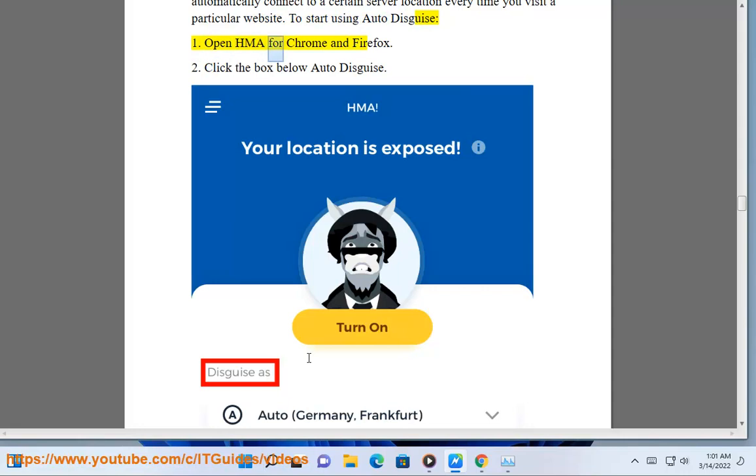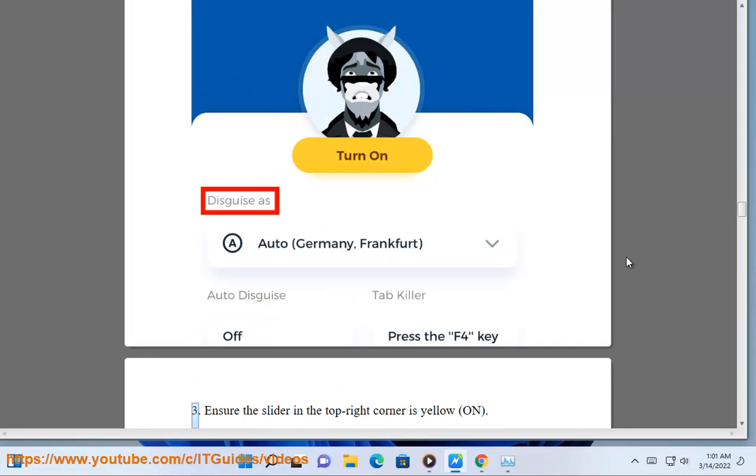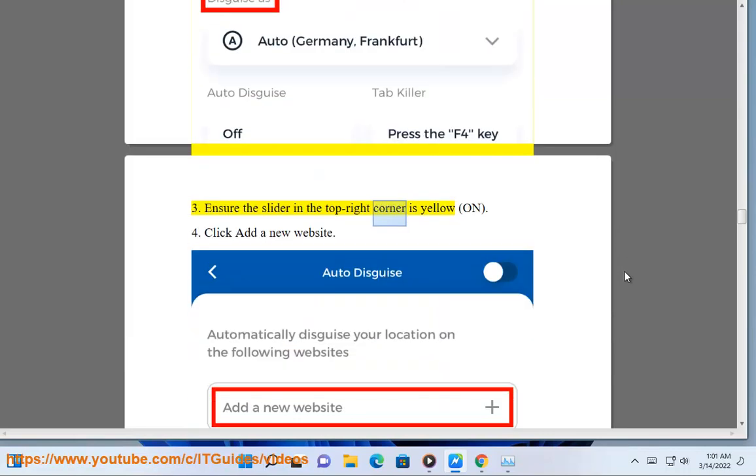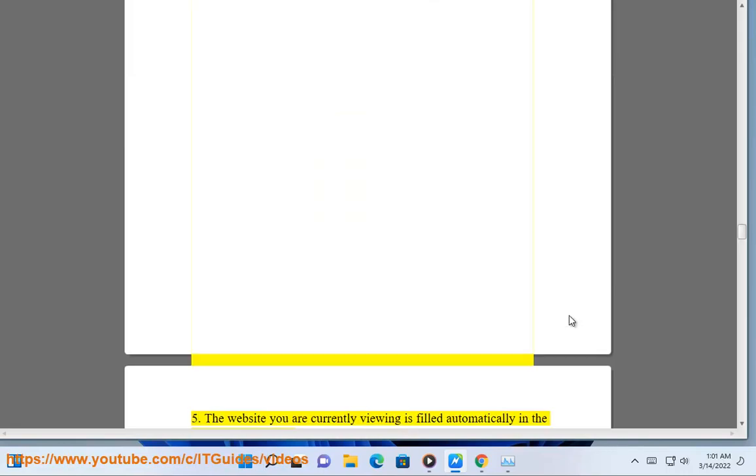1. Open HMA for Chrome and Firefox. 2. Click the box below Auto Disguise. 3. Ensure the slider in the top right corner is yellow, on. 4. Click Add a New Website.